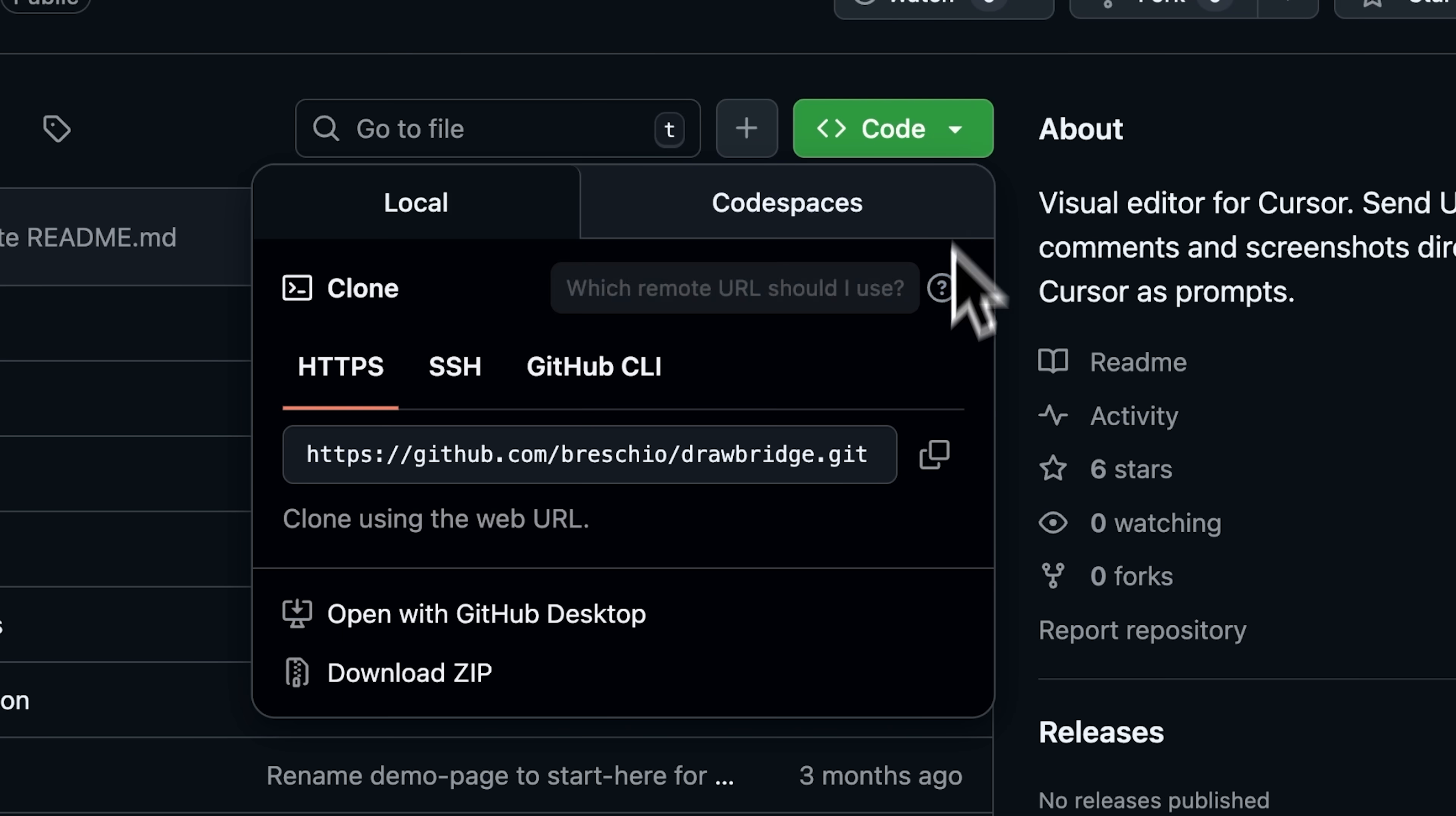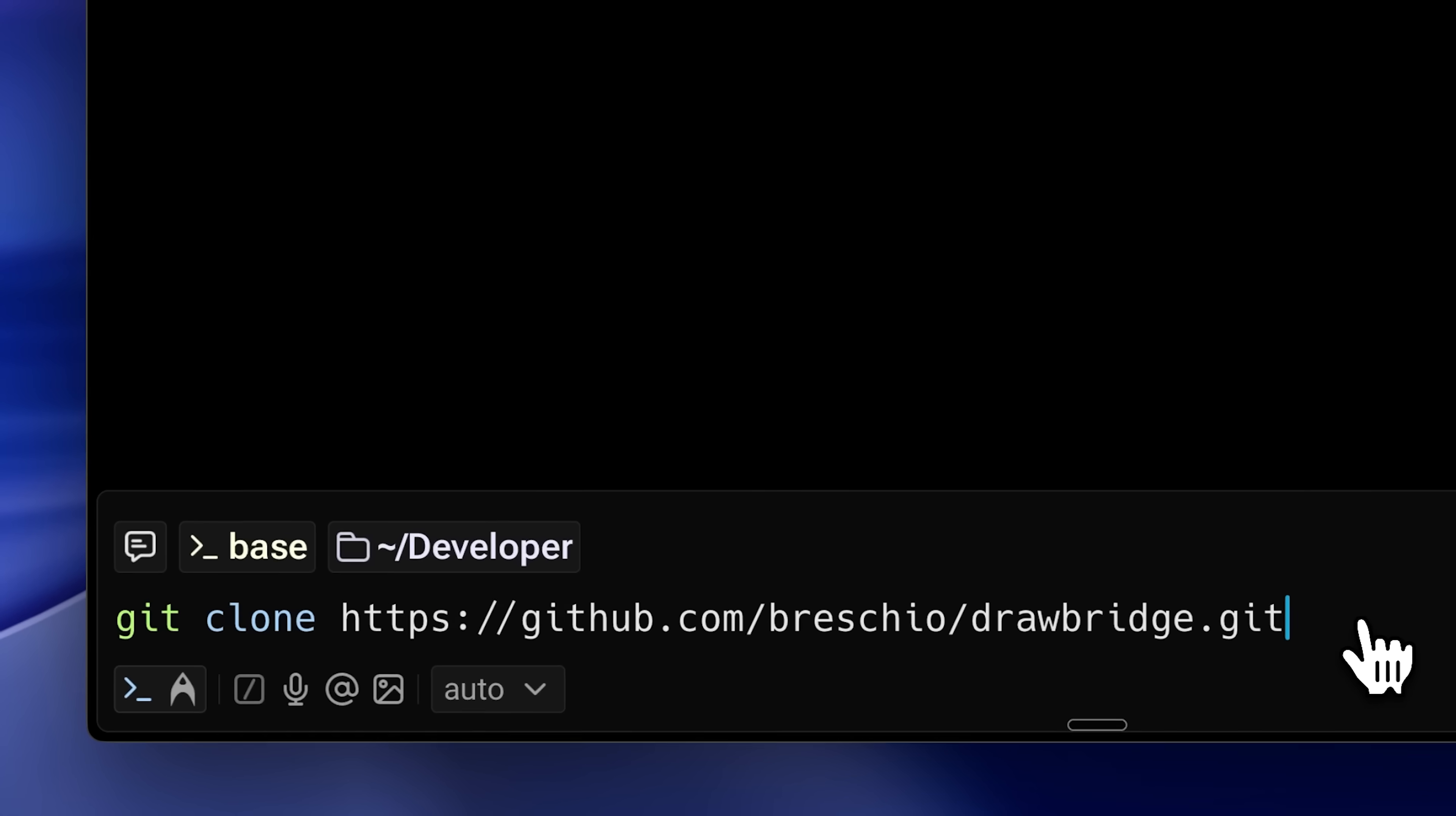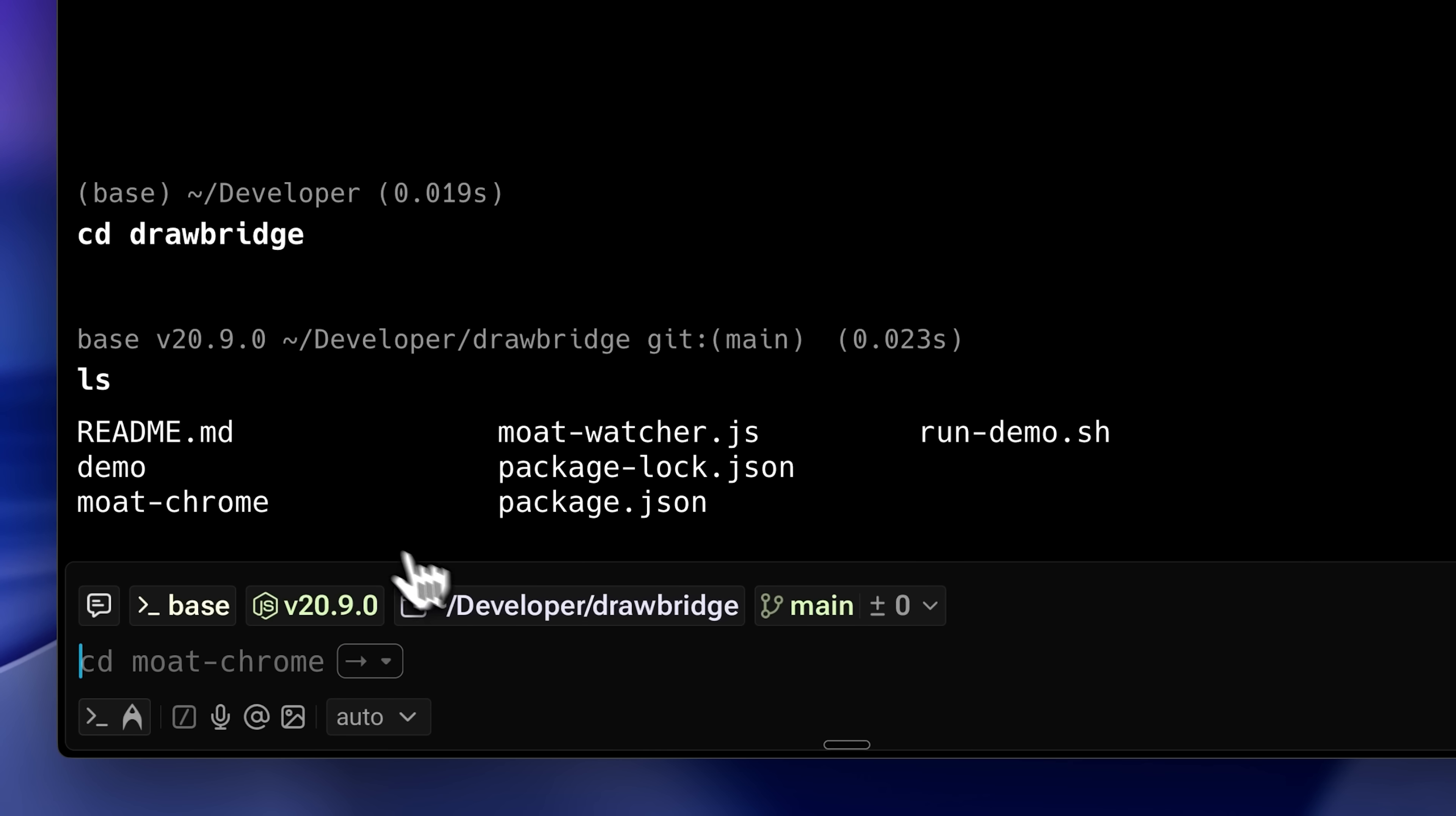First, copy the URL to the repository, then clone it wherever you want. It's going to download a Drawbridge folder. I already have that, and inside that Drawbridge folder, there's a folder called MoatChrome, which is what we're going to use.